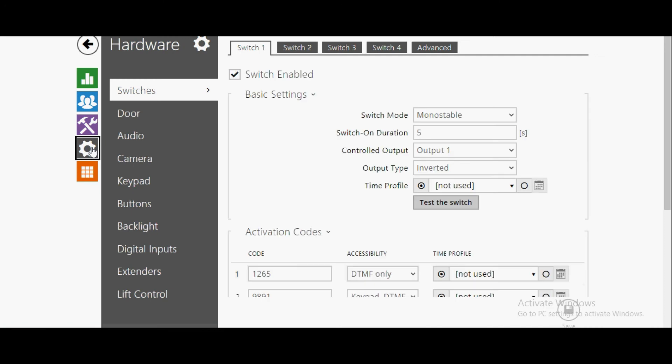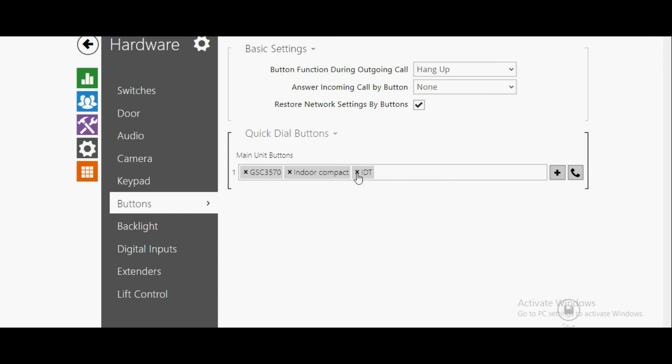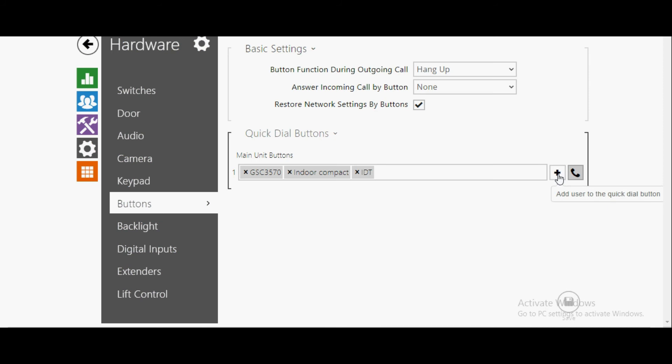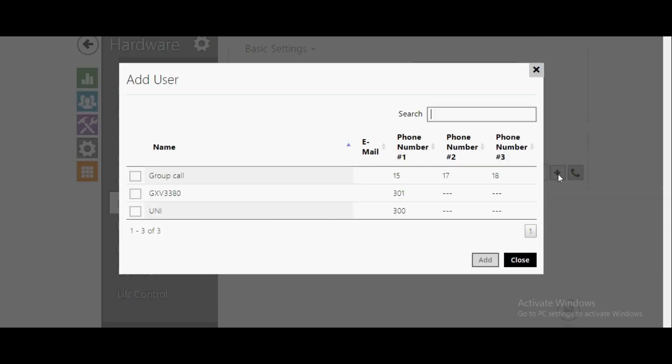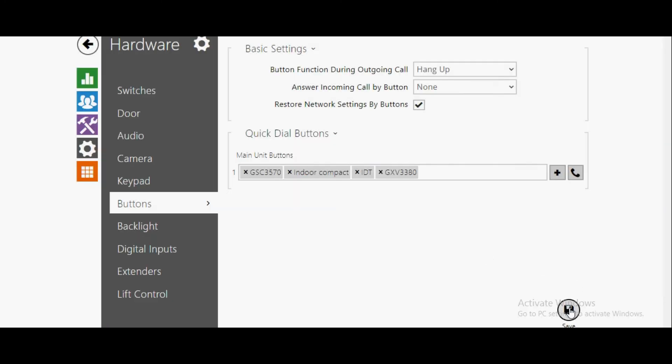Going to the hardware section, click on buttons. On GX33380, I have added 3570, indoor compact, and indoor touch. If you want to add numbers, you just have to click and you will get the numbers which you have added in the user field. You just have to simply select that number and add, and then save. This is the setting required to get calls by pressing a single key button into an IP intercom.